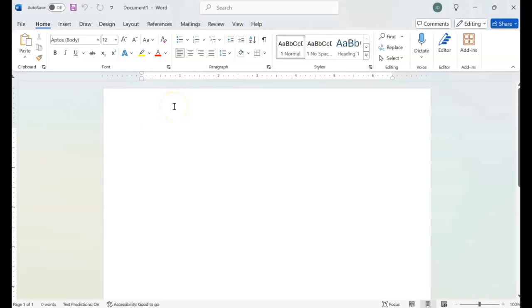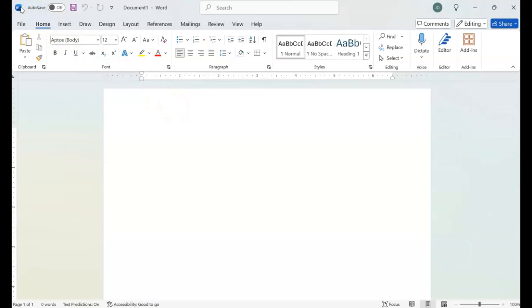Hello Microsoft Word lovers. In today's video I'm going to show you everything you need to know about the title bar in Microsoft Word.